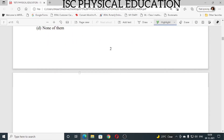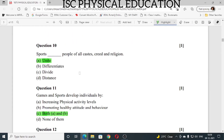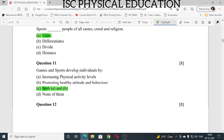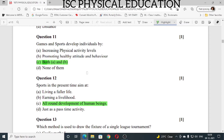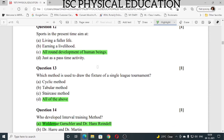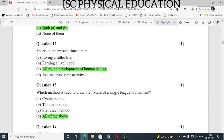Question number 10: sports blank people of all castes, creed and religion — it is unite. Sports unite people of all castes, creed and religion. Question number 11: games and sports develop individuals by increasing physical activity level and promoting healthy attitude and behavior. The answer is both A and B. Question number 12: sports in the present time aim at all-round development of human beings.